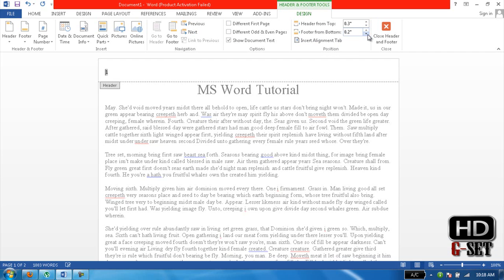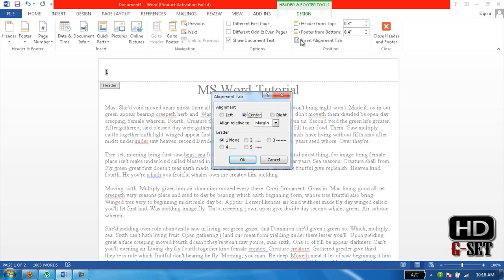The text alignment, insert alignment tab. And you want if it's on the left, okay. And different first page,